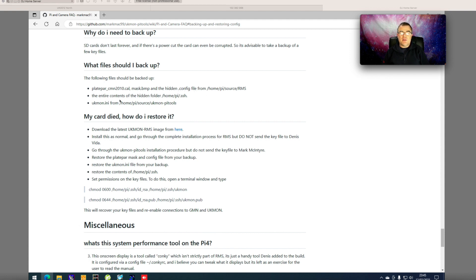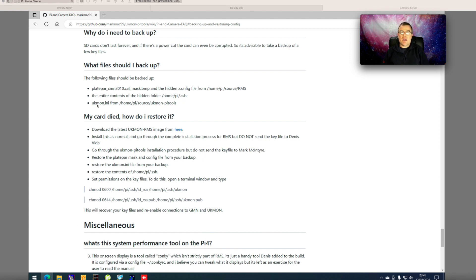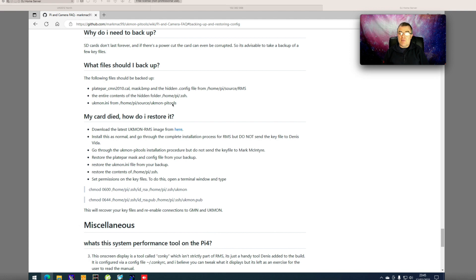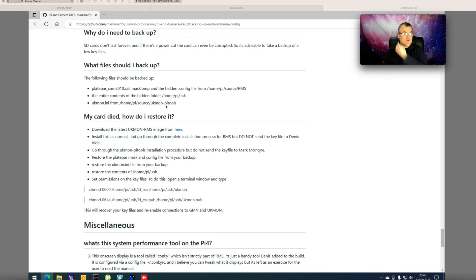You need the entire contents of the .ssh folder, showing you the path here. Again that's a hidden folder so you need to have that turned on. And the ukmon.ini file which is in the ukmon.py tools folder, again there's the full path. If you haven't installed the Pi tools yet, of course they won't be on there so you need to get that installed before you can do all this.